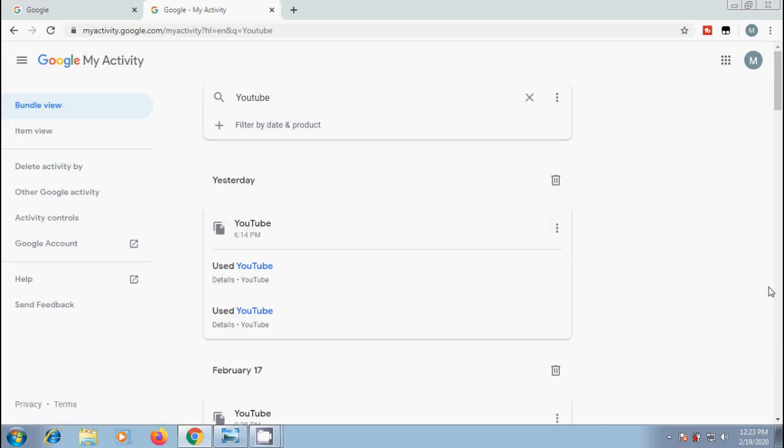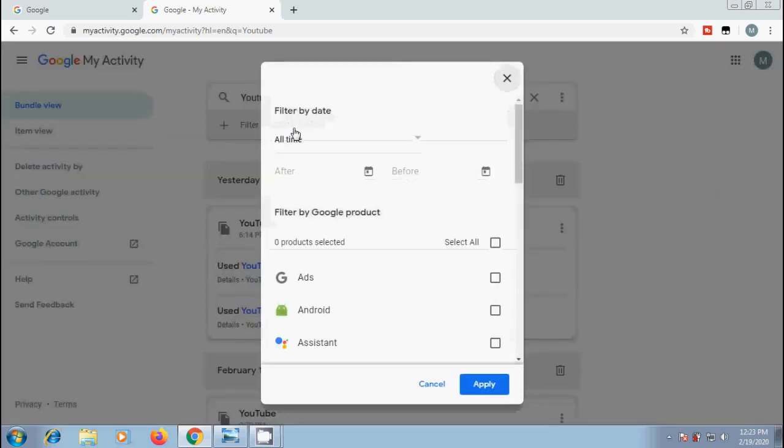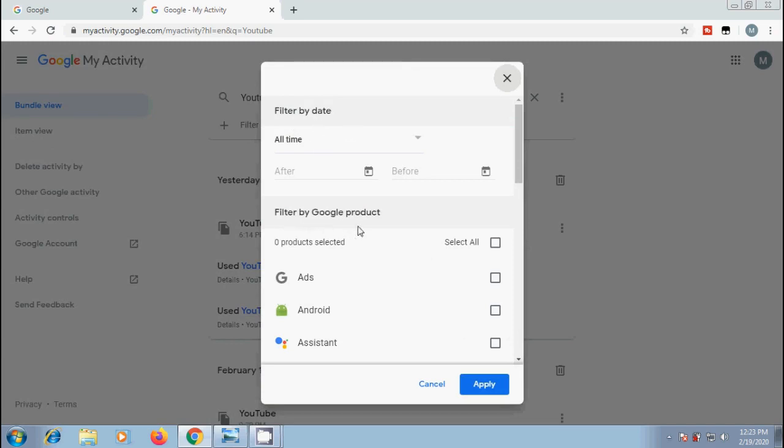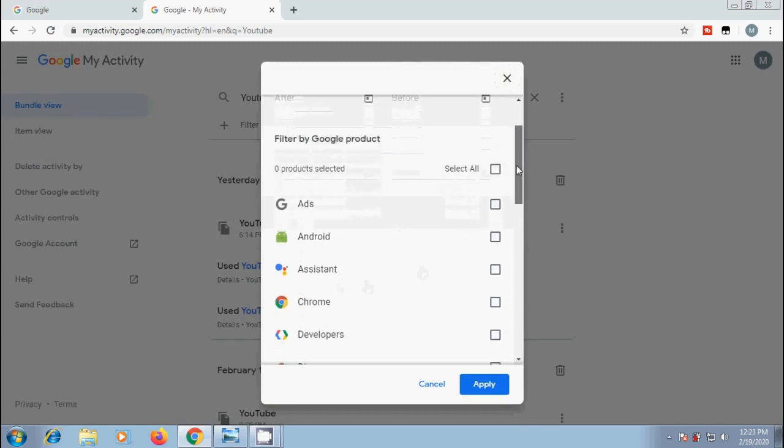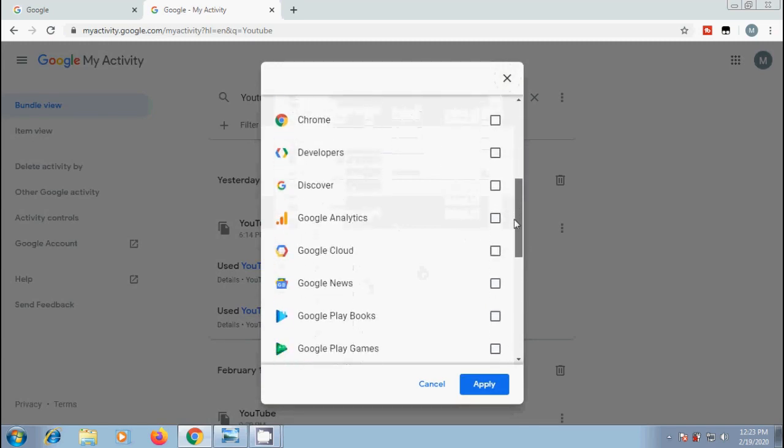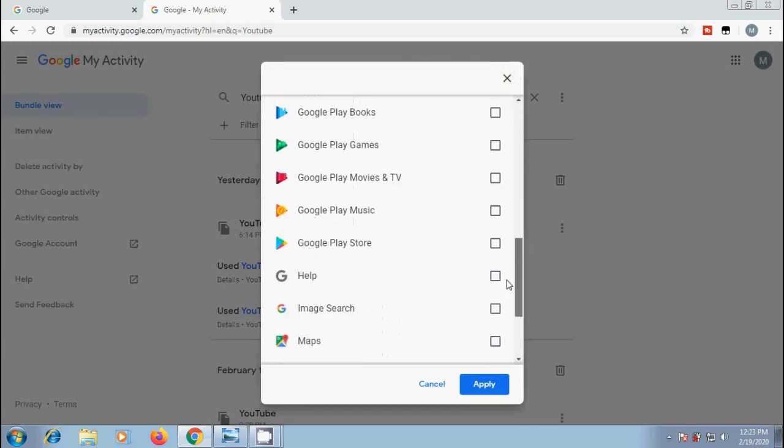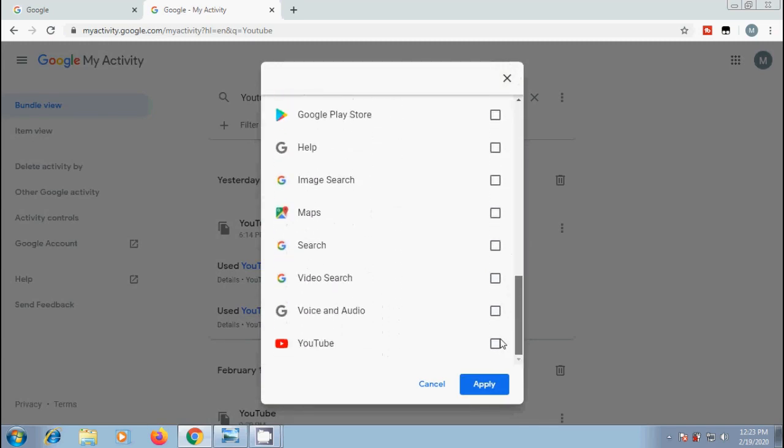Not only this, we can also view the activity by date or product. And then delete it. Let's check it. Filter by date and product. On the top, it is showing filter by date option. And below, it is showing filter by Google product. It is showing ads, Android, Assistant, Chrome, developers, Discover and so many options.